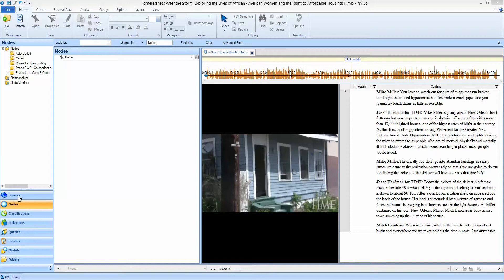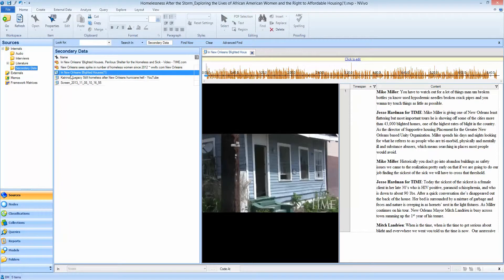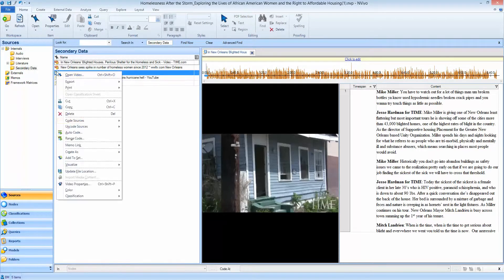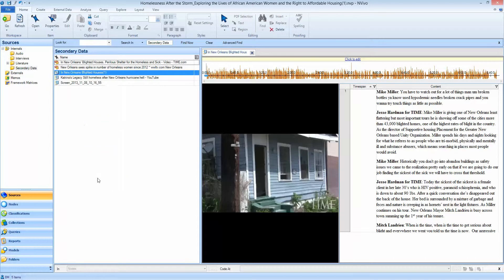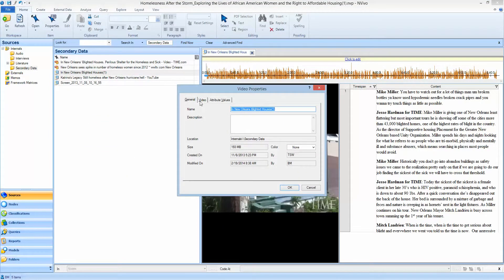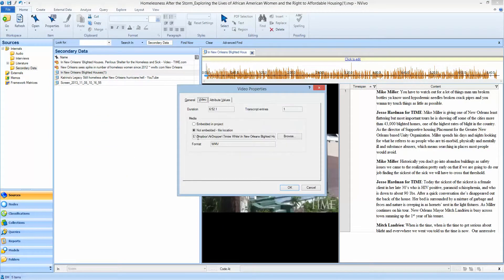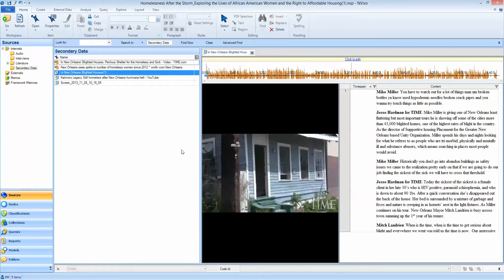We're going to start off here with a source which is a non-embedded video. If you look in the properties of the video, you'll see that the video is on my E drive. It's not on the local drive, it's on an external drive and it's imported to NVivo and pointed as a non-embedded file at that folder.